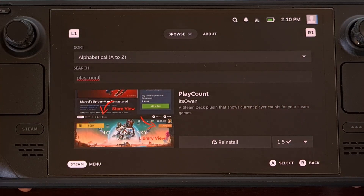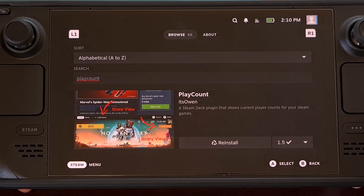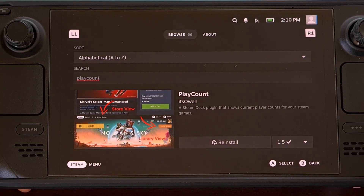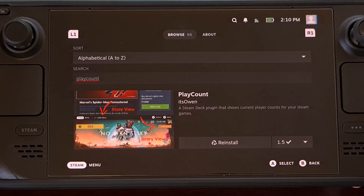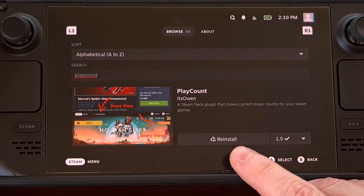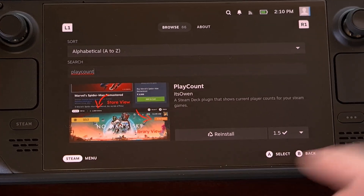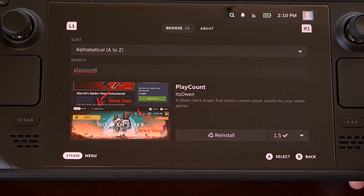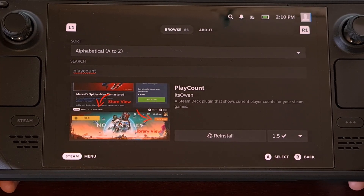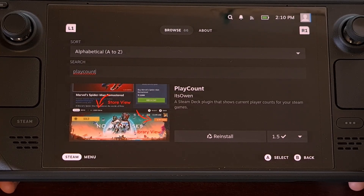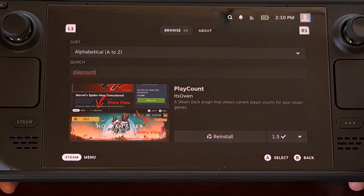Then you just need to search for the word "playcount" — all one word. You will see the other mods filtered out from the list, and then you can tap on the install button for this specific plugin. It should only take a couple of seconds for this to be installed.